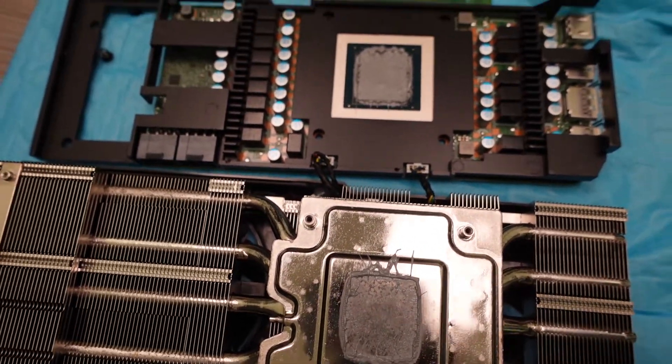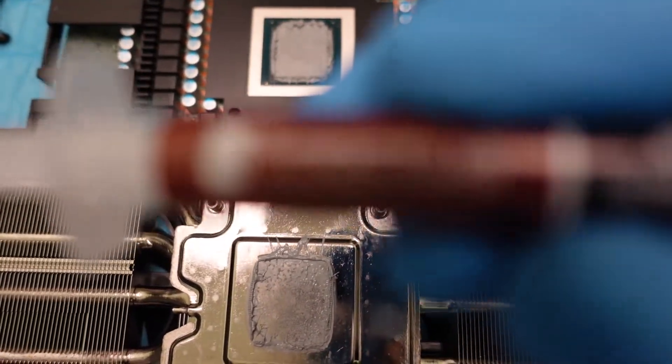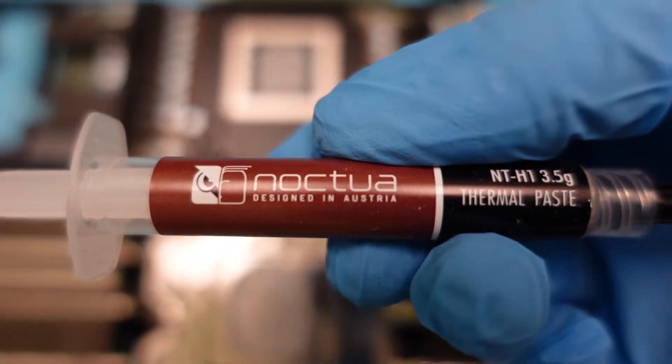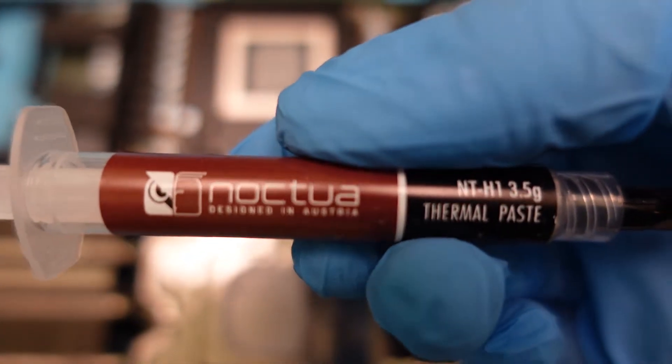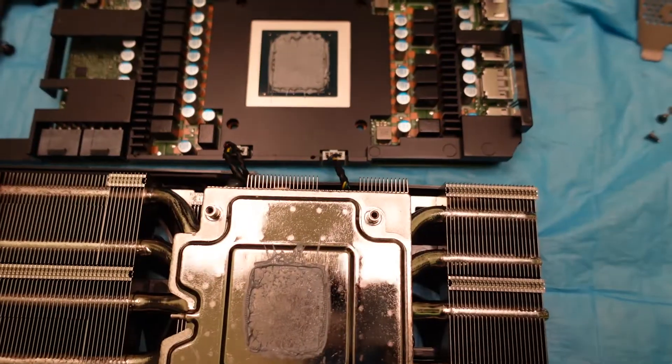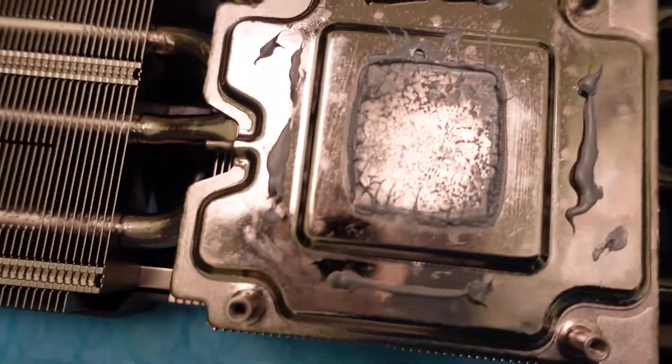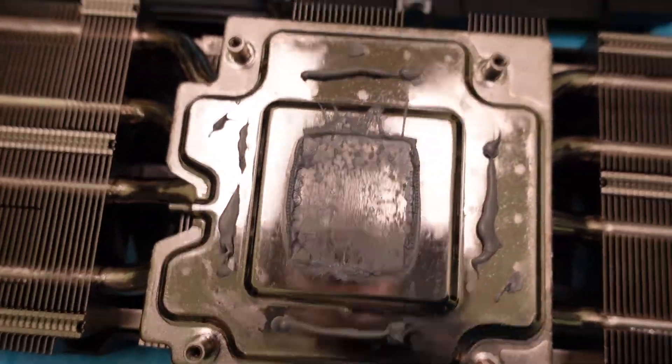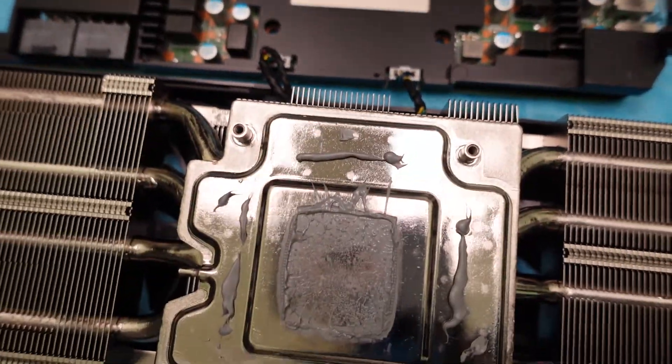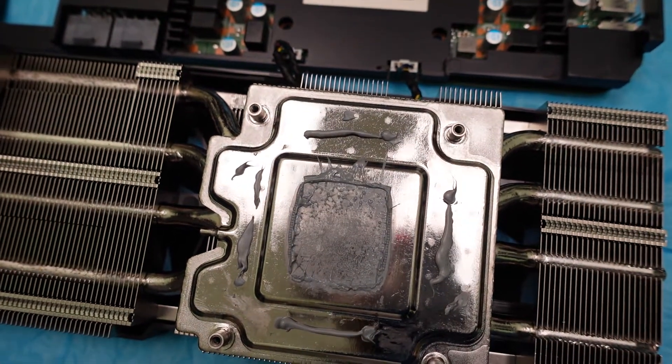What I'm using as thermal paste is the Noctua, the good stuff. So this is the Noctua premium design thermal paste. So let's do this. Alright guys, as you can see I repasted it right on the sides of the die.